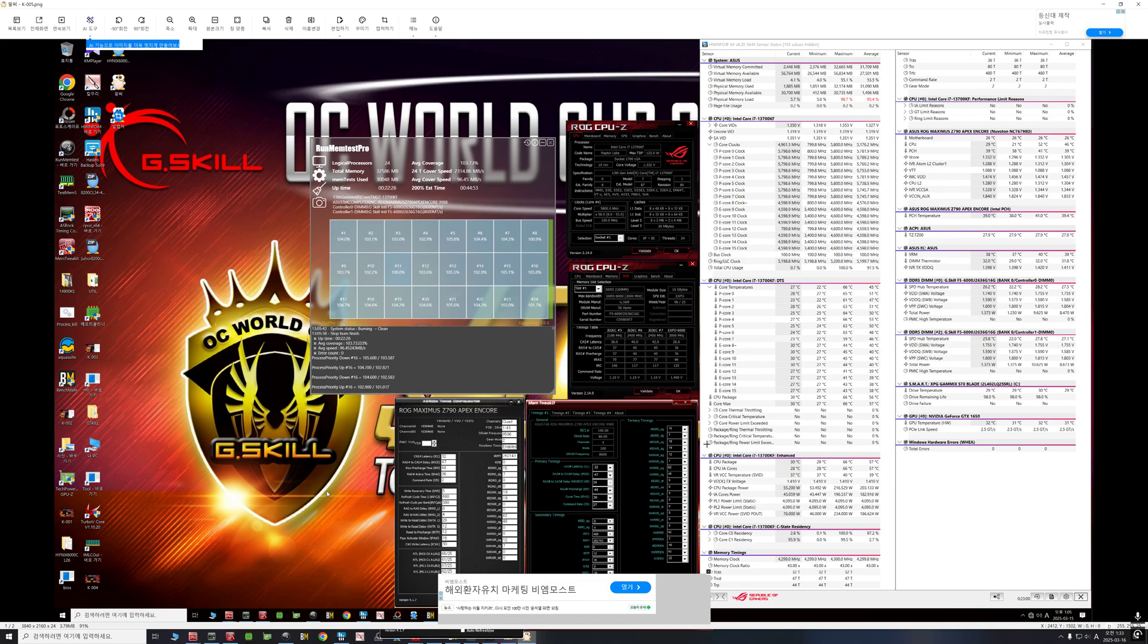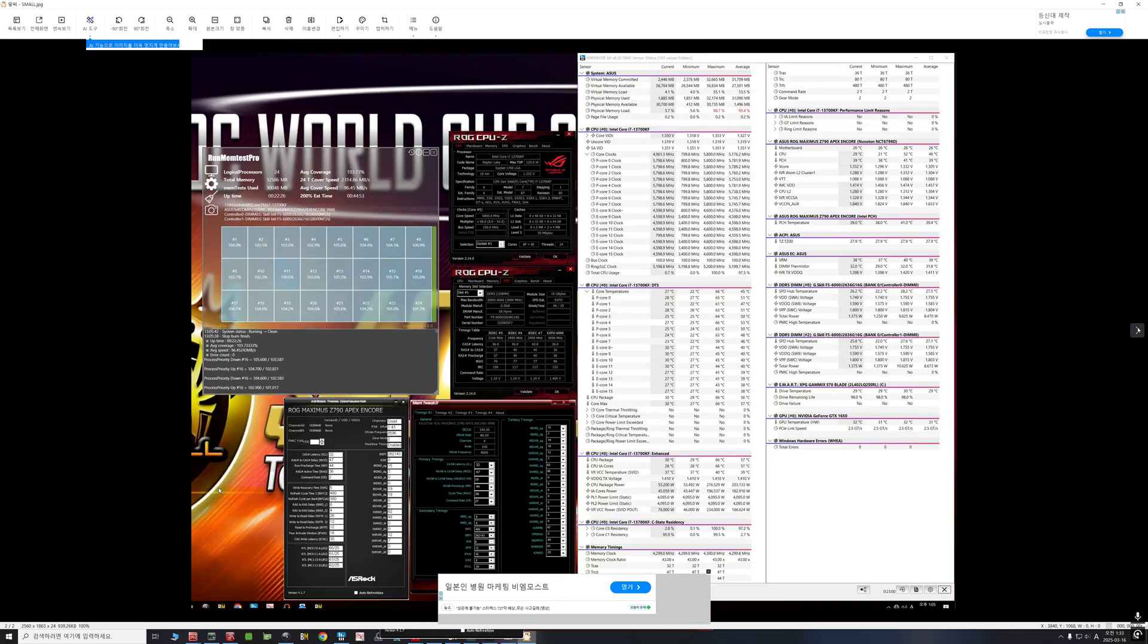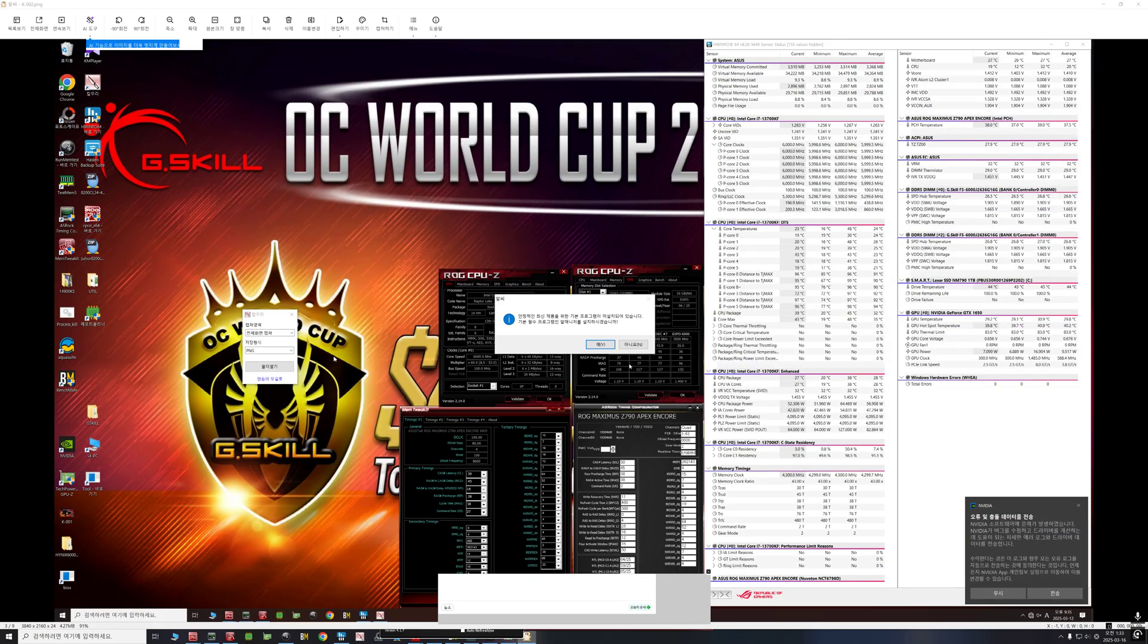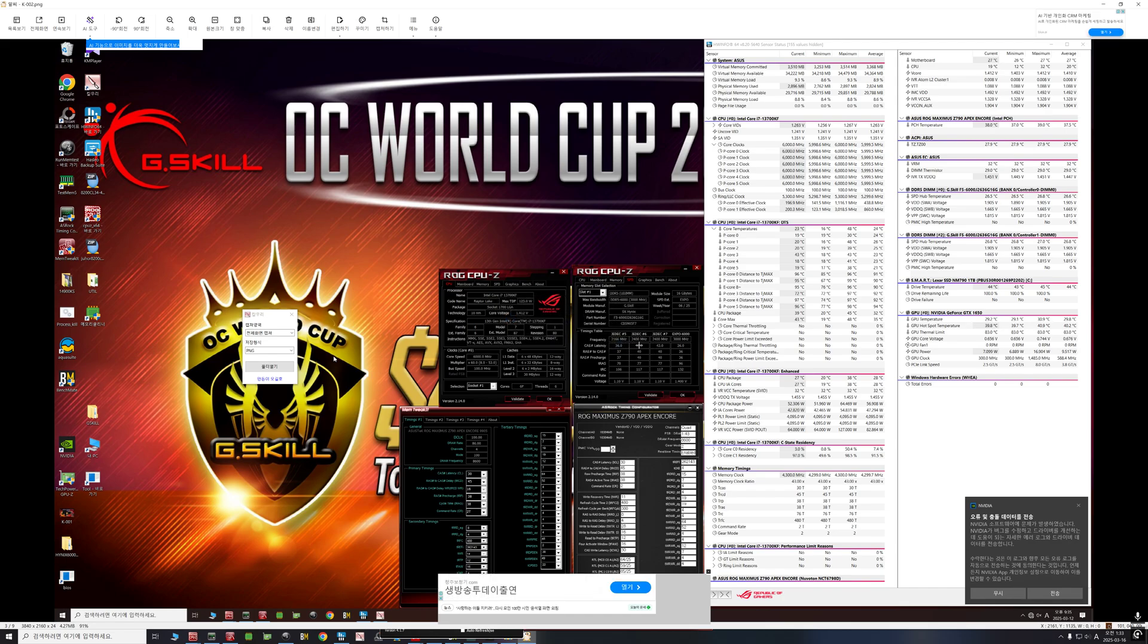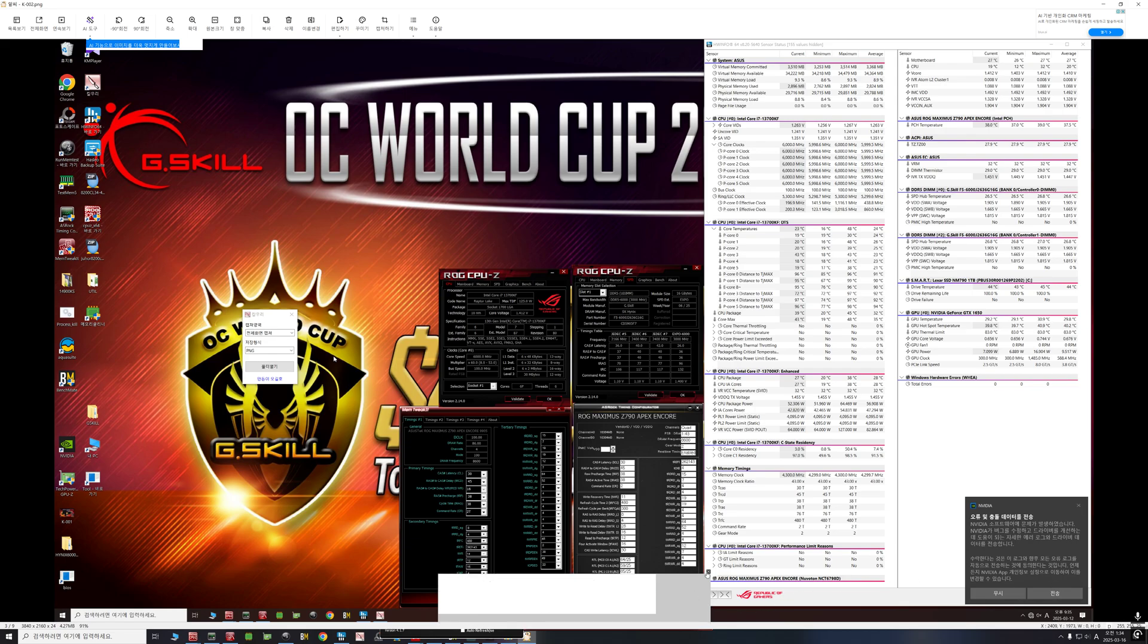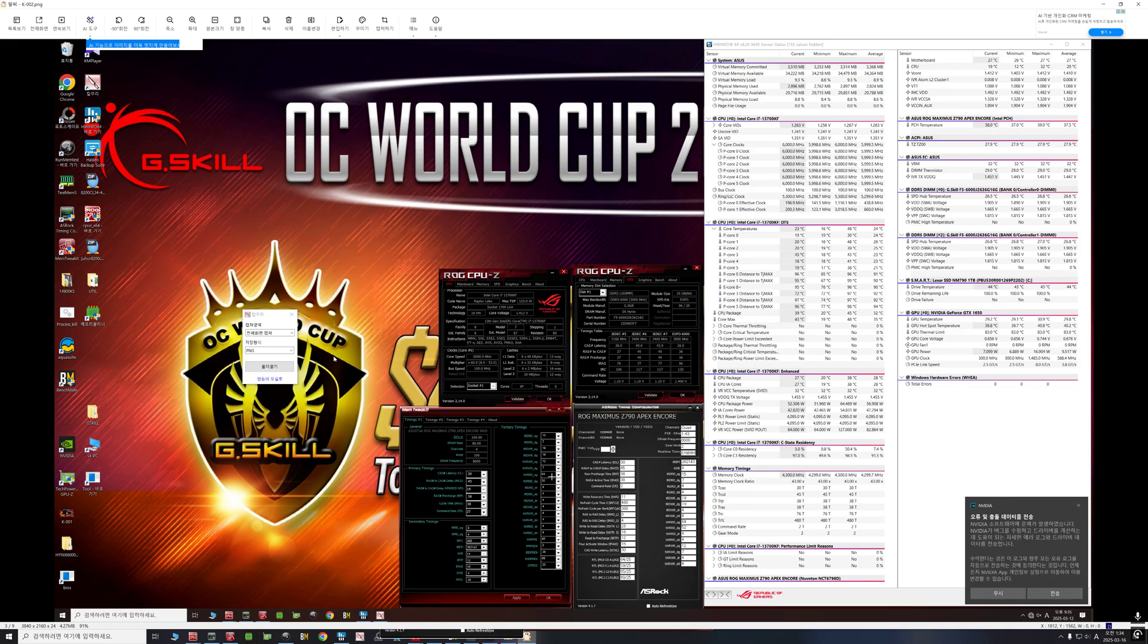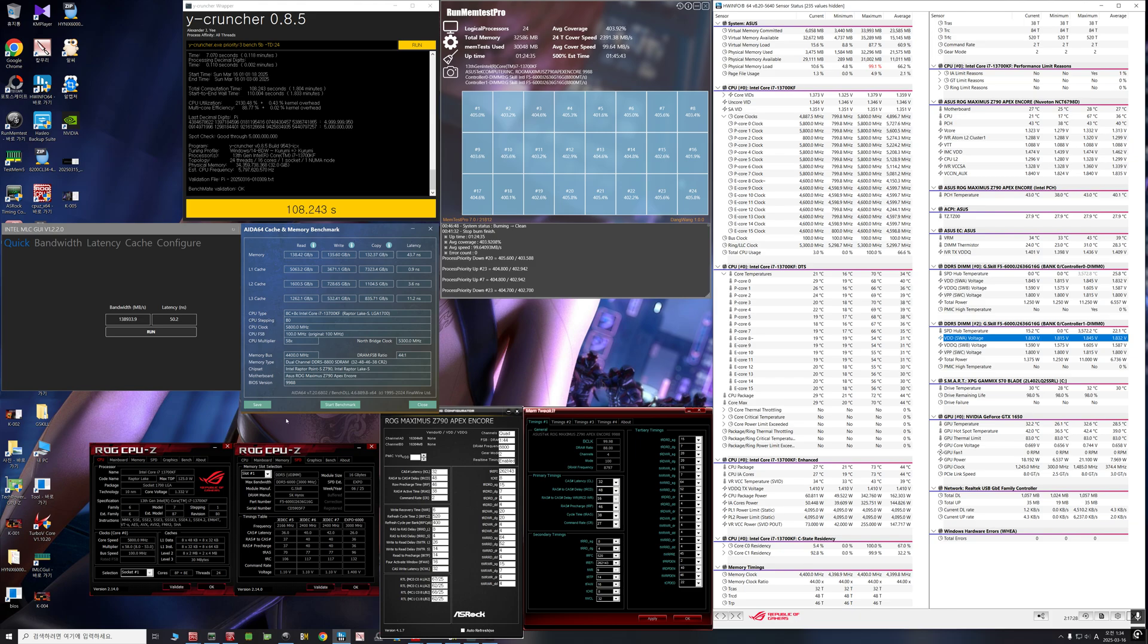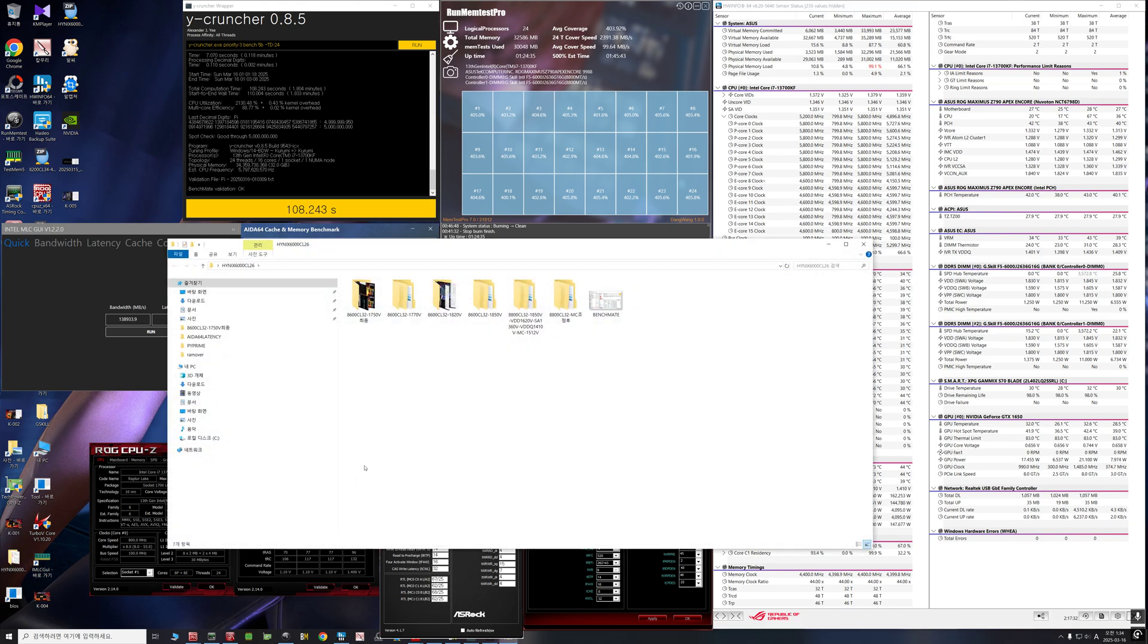8600 passed. Oh, this is 8600 CL30. Maybe next I test it. And this is 8800.